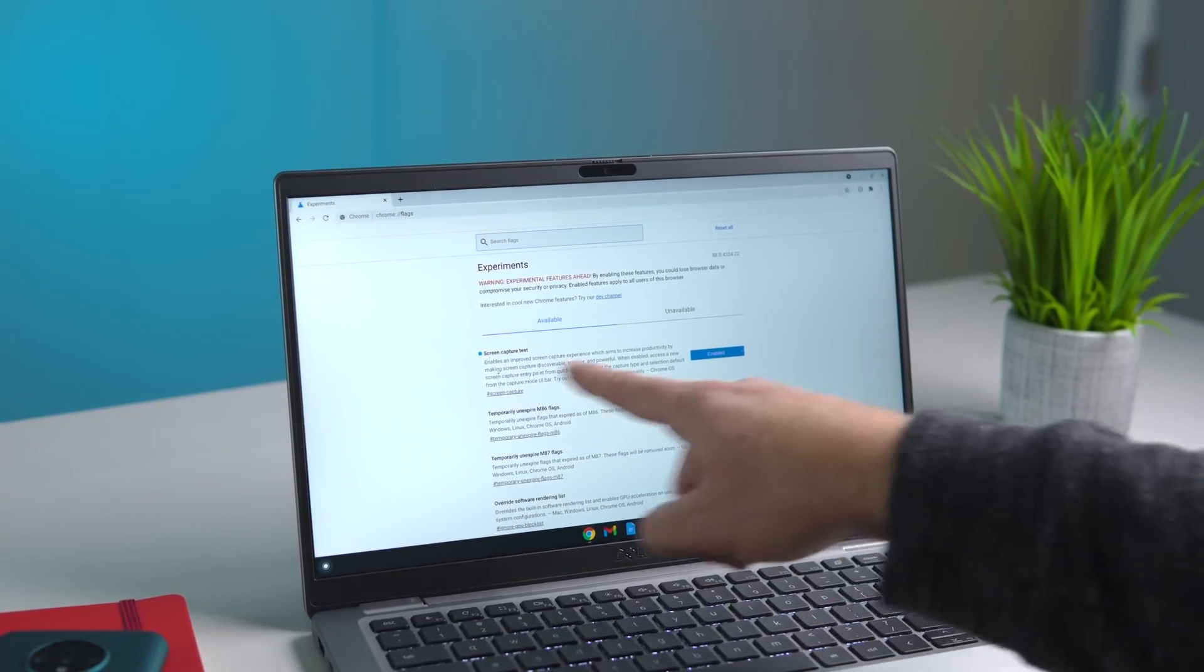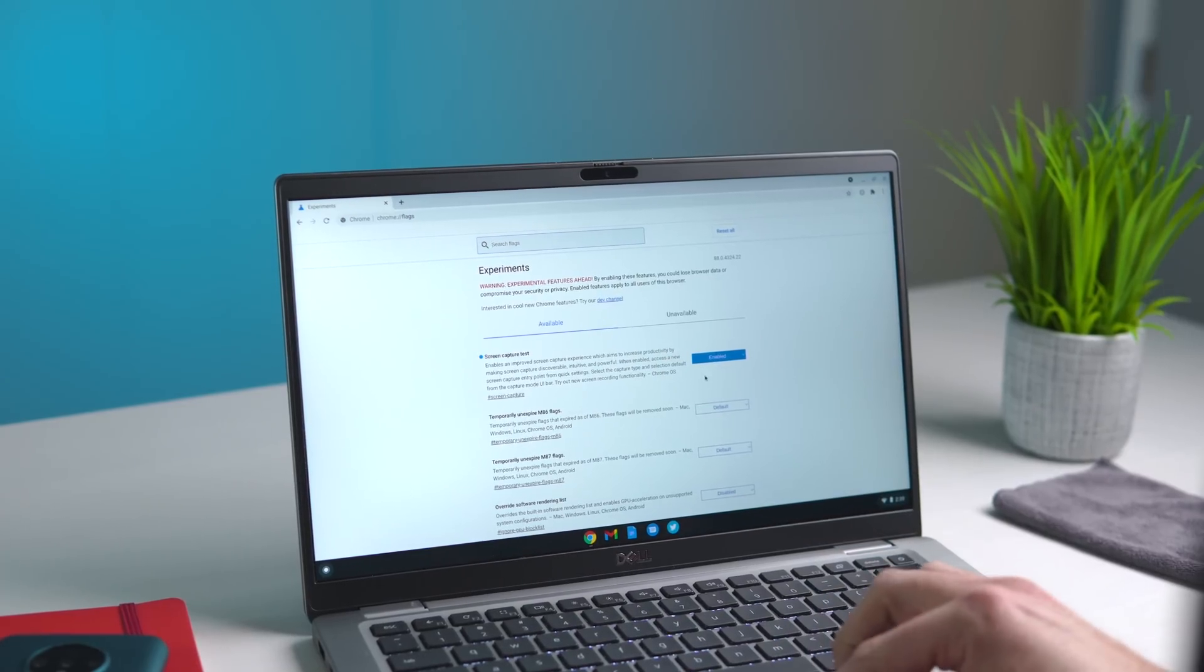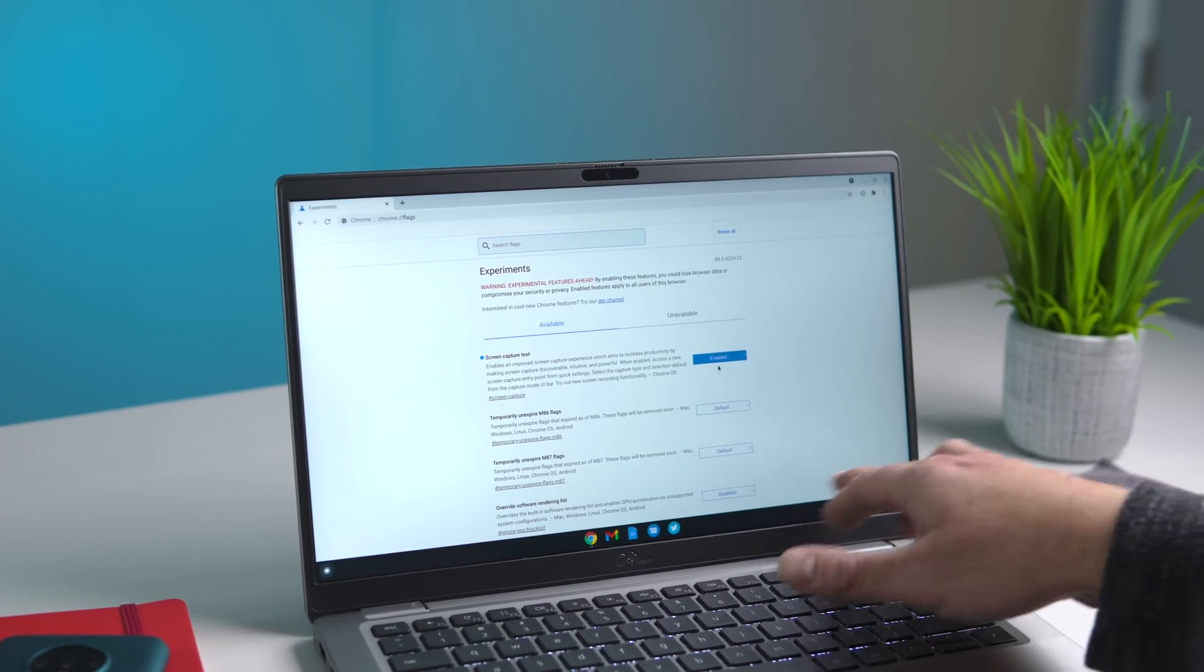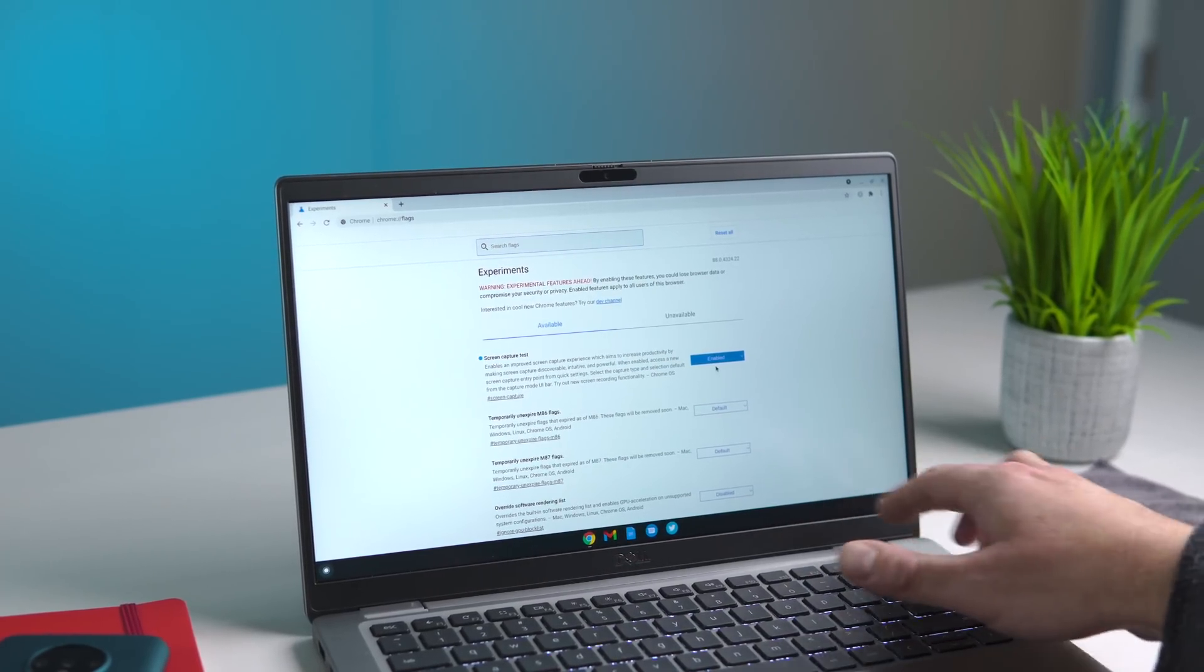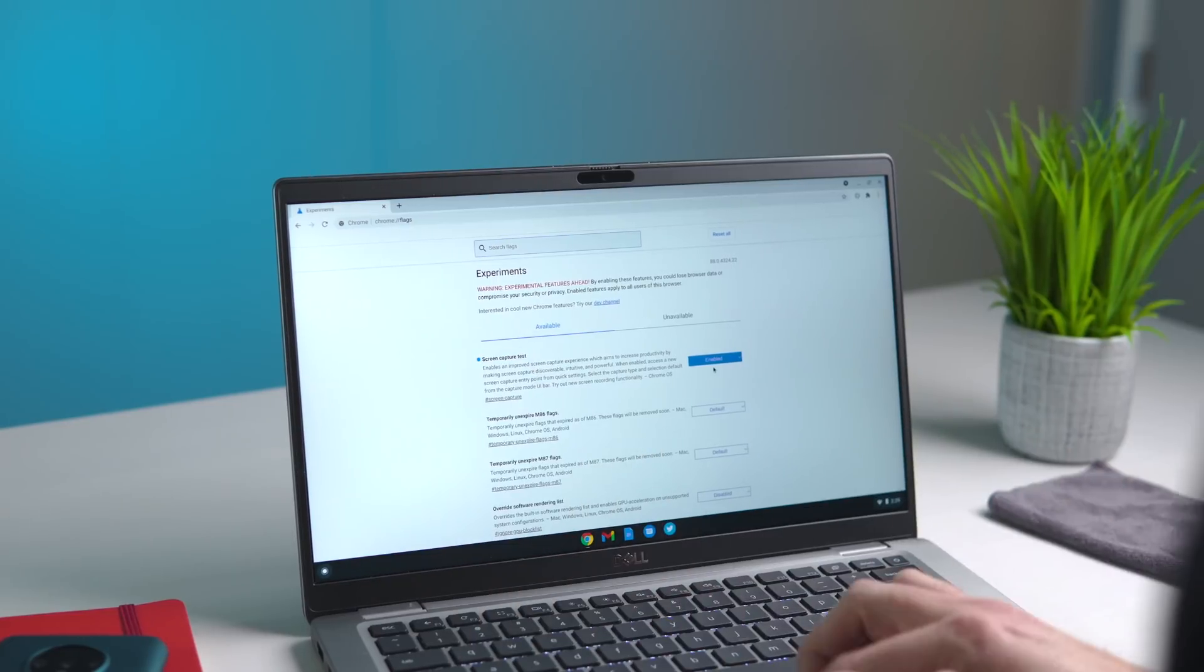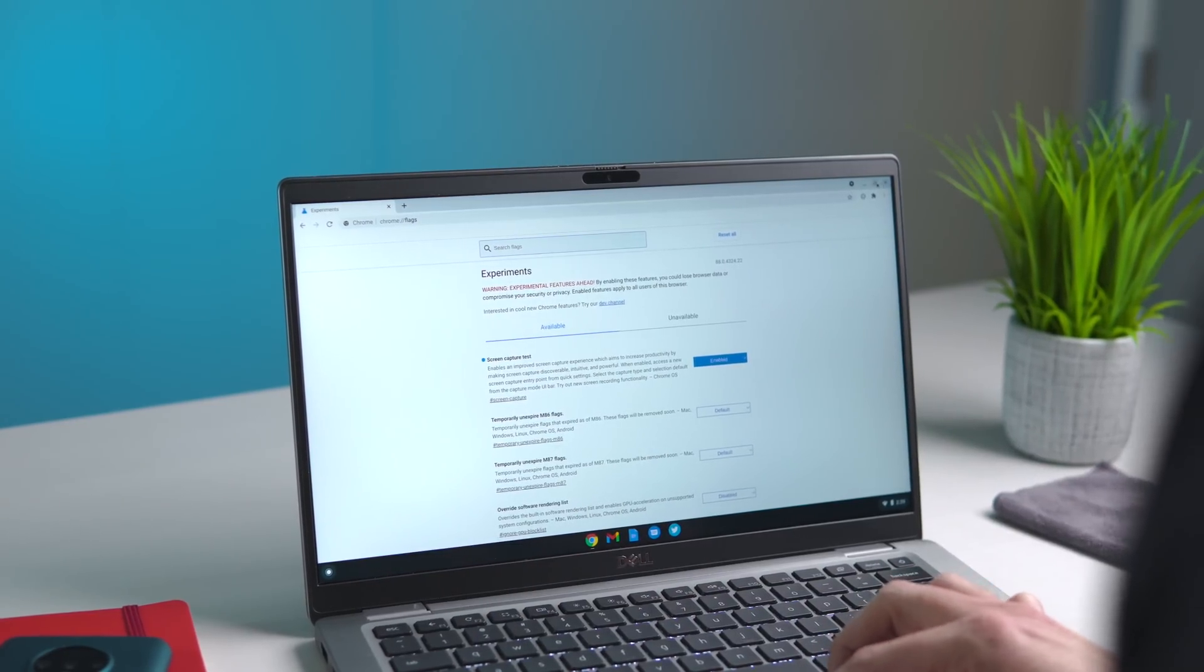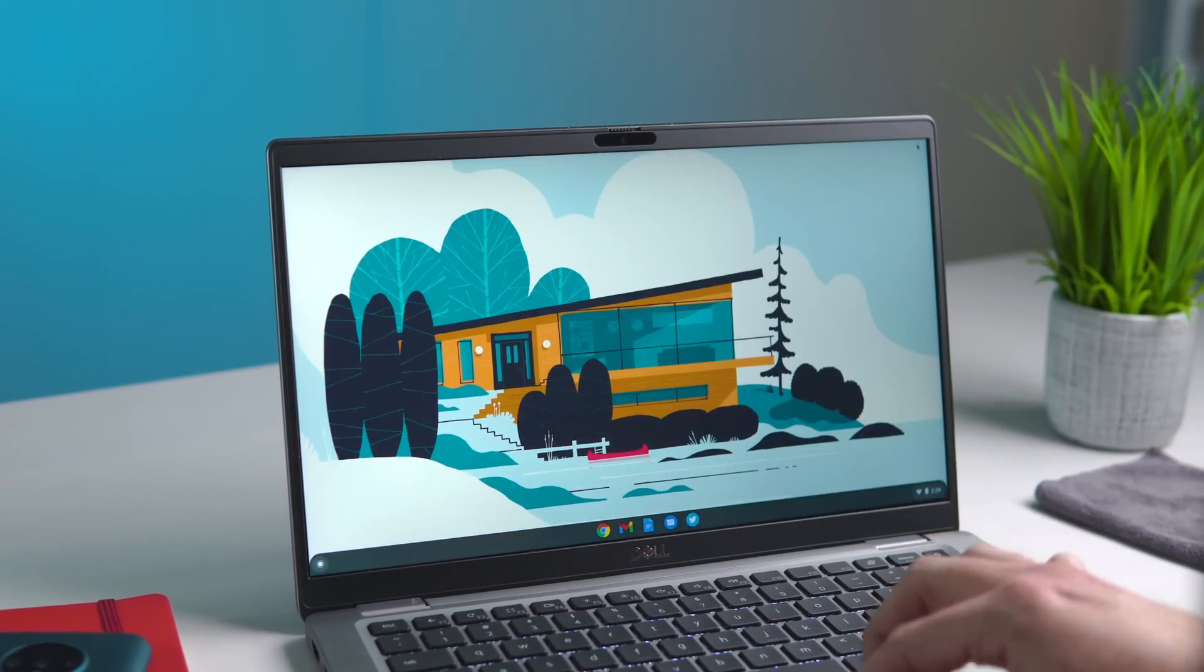Once you do, you'll find the screen capture flag. Enable that, and then you'll have a button that shows up. You click reset, it'll reset Chrome, and you'll be ready to go.